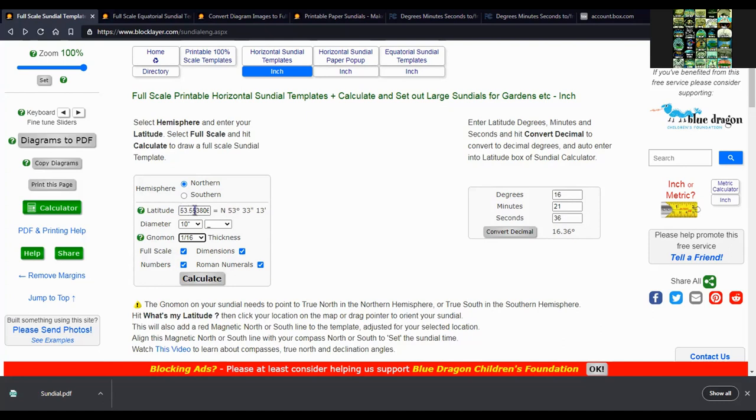And I already have my latitude in here and diameter and gnomon thickness. It's about the thickness of the steel.